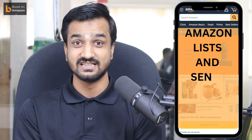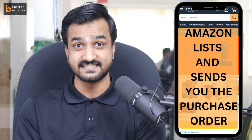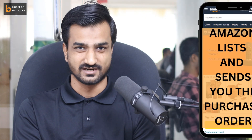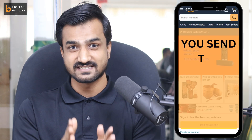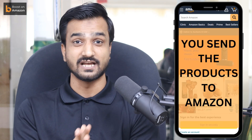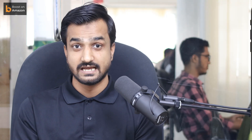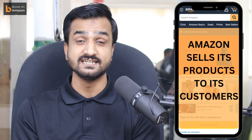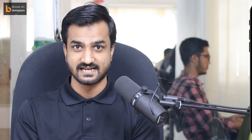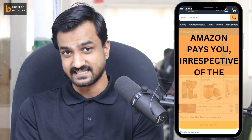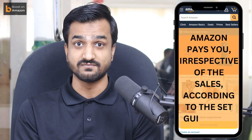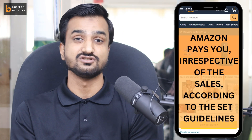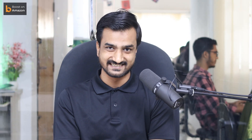Here's how the core process works: Amazon lists and sends you the purchase order. You then send the products to Amazon. Amazon sells its products to its customers, and Amazon pays you irrespective of the sales according to the set guidelines.